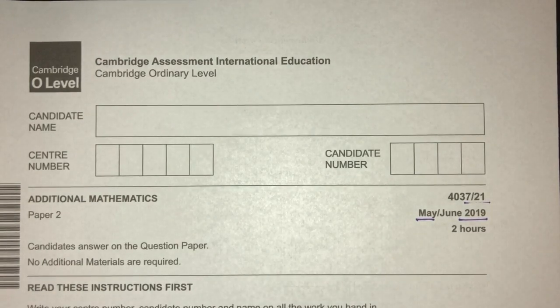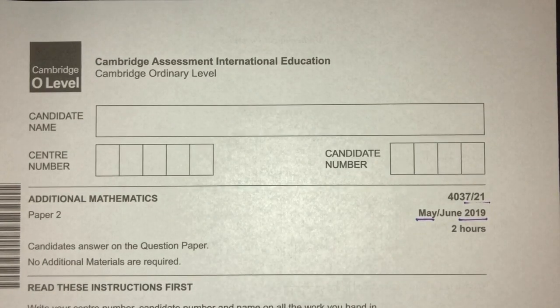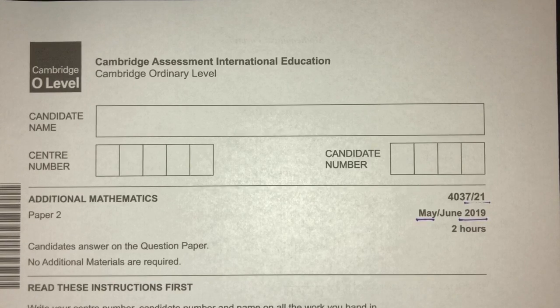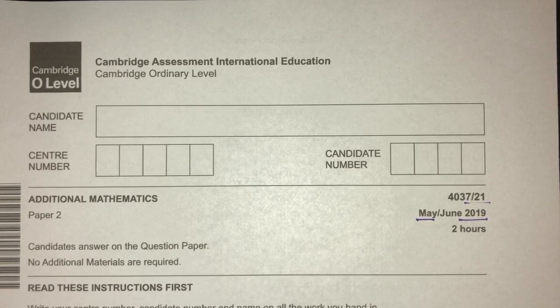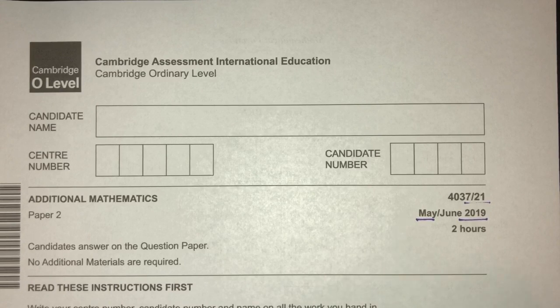Hello guys, welcome to another video. This one is paper 2.1 of May/June 2019. This one is AdMath, paper 2. Before we begin, just to advise: when you do past papers, the most important thing is to understand how to do those questions. Now with that being said, let's move on to question number 1.